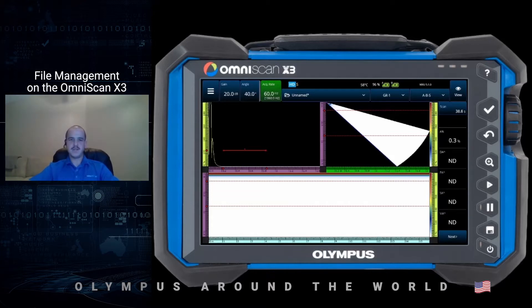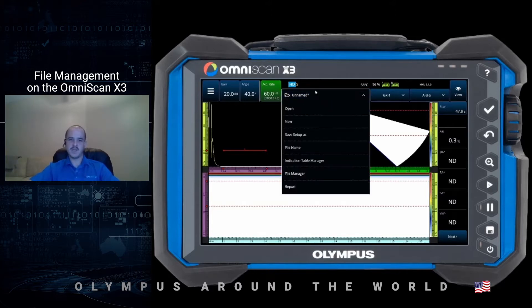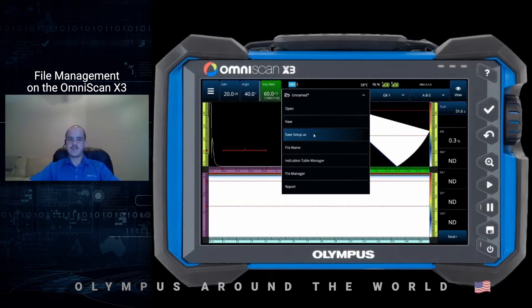File management on the X3 is done in one central, easy-to-access location. It's located at the top center of the screen, titled by the small folder icon. By clicking the file menu you get the drop-down menu where we can open files, create new setup files, and save our setup.